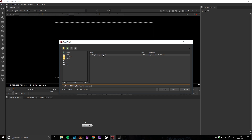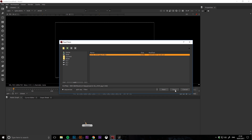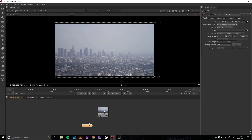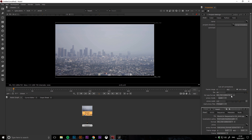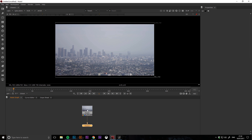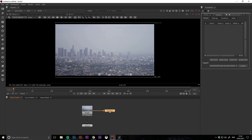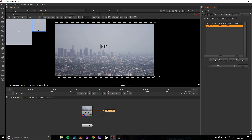The first thing we're going to want to do is bring in our clip and then make sure our project settings match the resolution and the frame rate of the clip. Then we just need to bring in a tracker node and then position the tracker on a high contrast area on the clip.